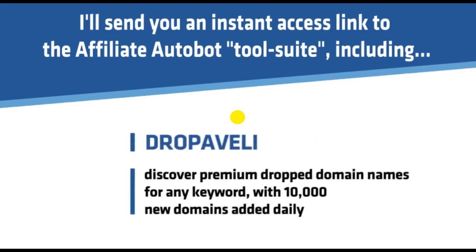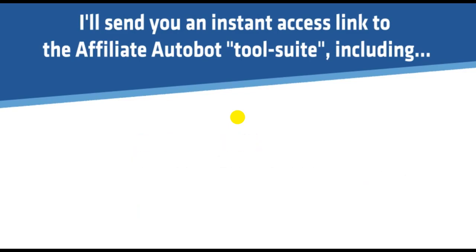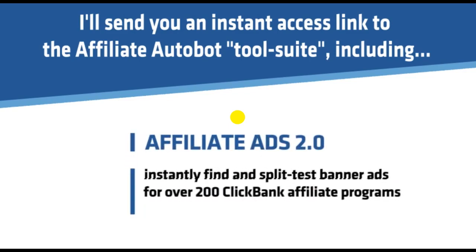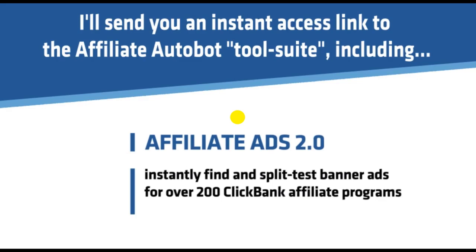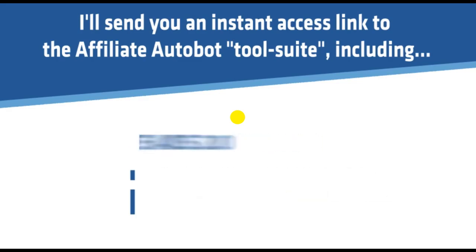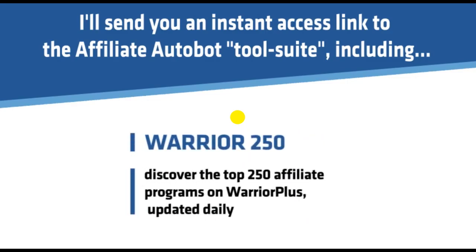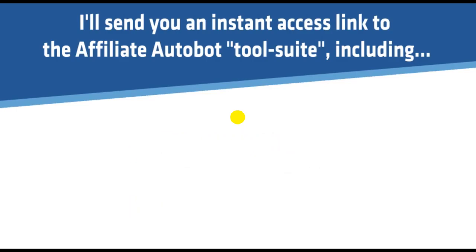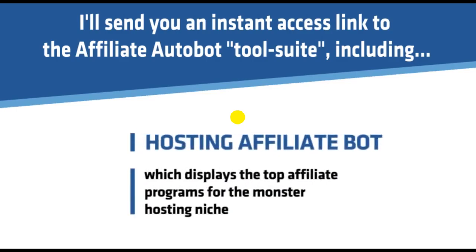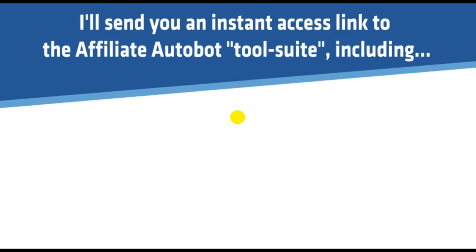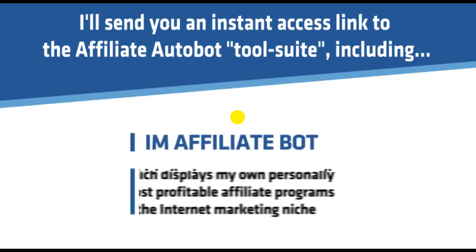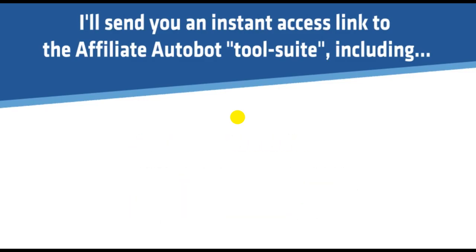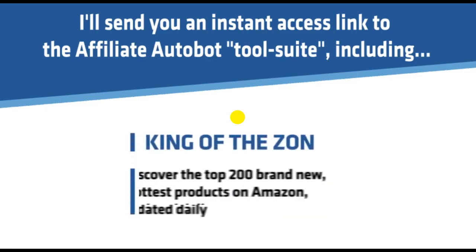Drop Aveli, discover premium dropped domain names for any keyword with 10,000 new domains added daily. Affiliate Ads 2.0, instantly find and split test banner ads for over 200 ClickBank affiliate programs. Warrior 250, discover the top 250 affiliate programs on Warrior Plus updated daily. Hosting Affiliate Bot, which displays the top affiliate programs for the monster hosting niche. I Am Affiliate Bot, which displays my own personally most profitable affiliate programs in the internet marketing niche.